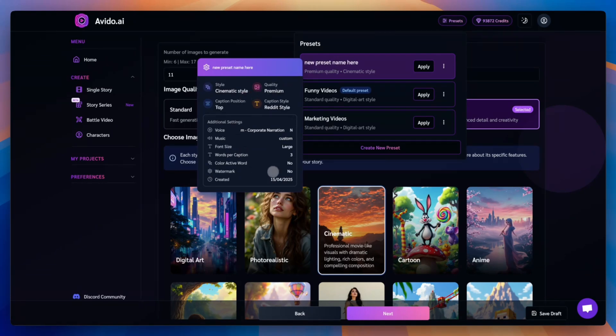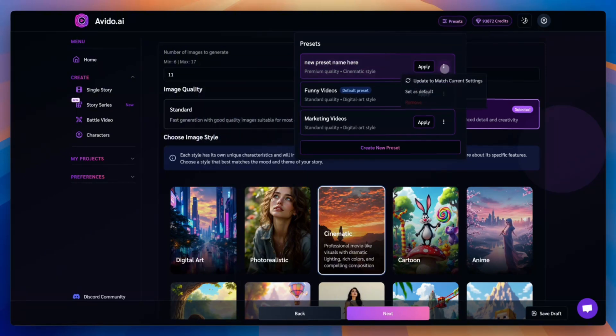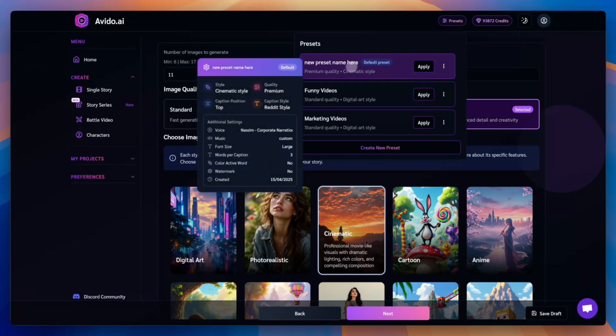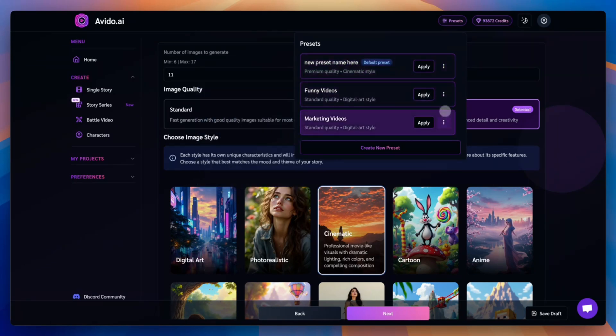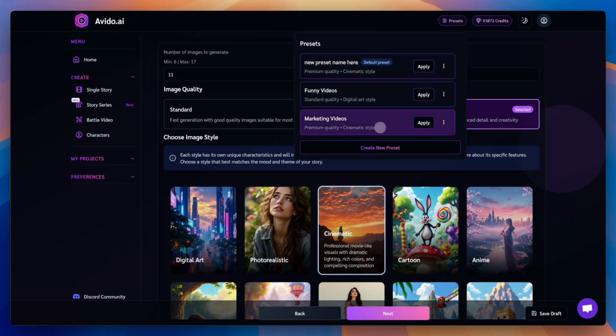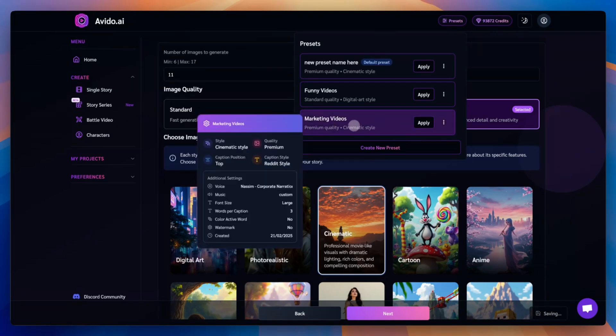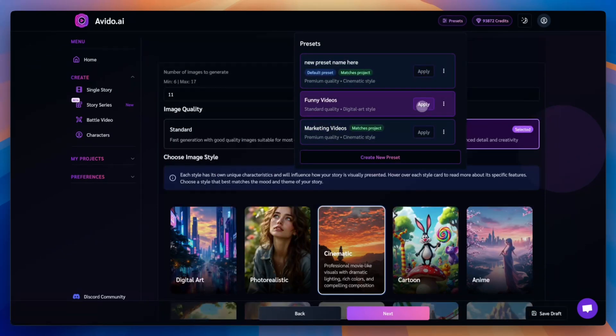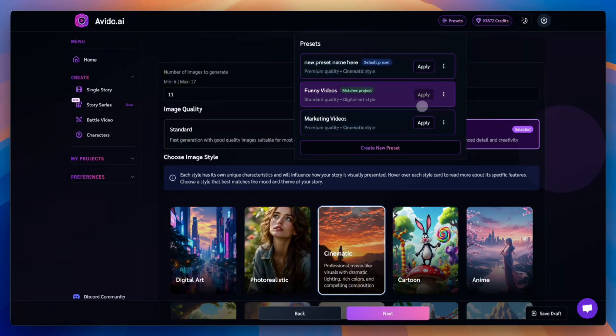Hover over any preset to see its settings and how it differs from your current setup. You can even set a preset as your default. Just click the three dots next to it and select set as default. Avido will then apply this preset automatically to all new stories. You can also update any existing preset to match your current settings by selecting update to match current settings. To apply a preset to your story, simply click the apply button next to its name.